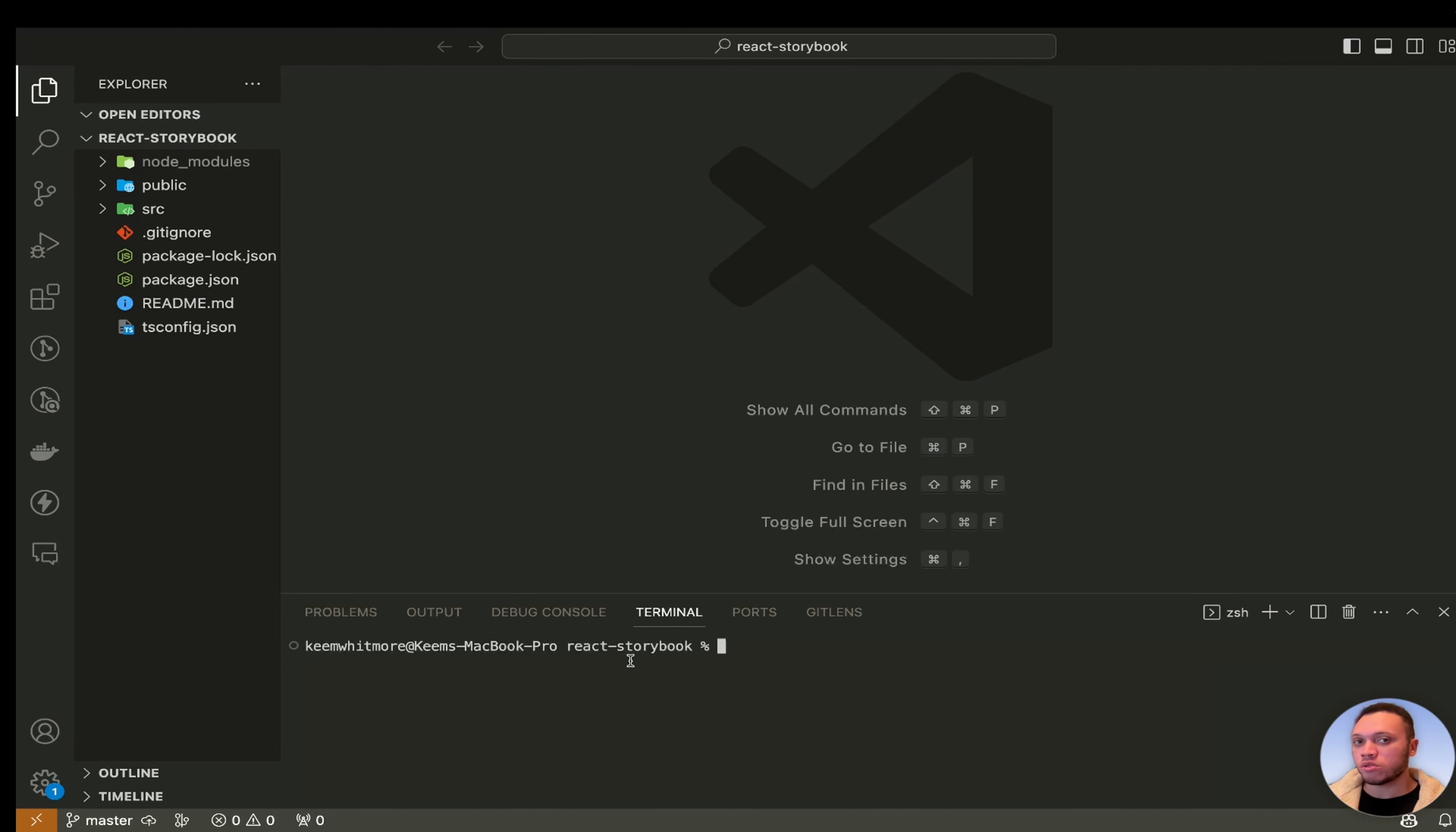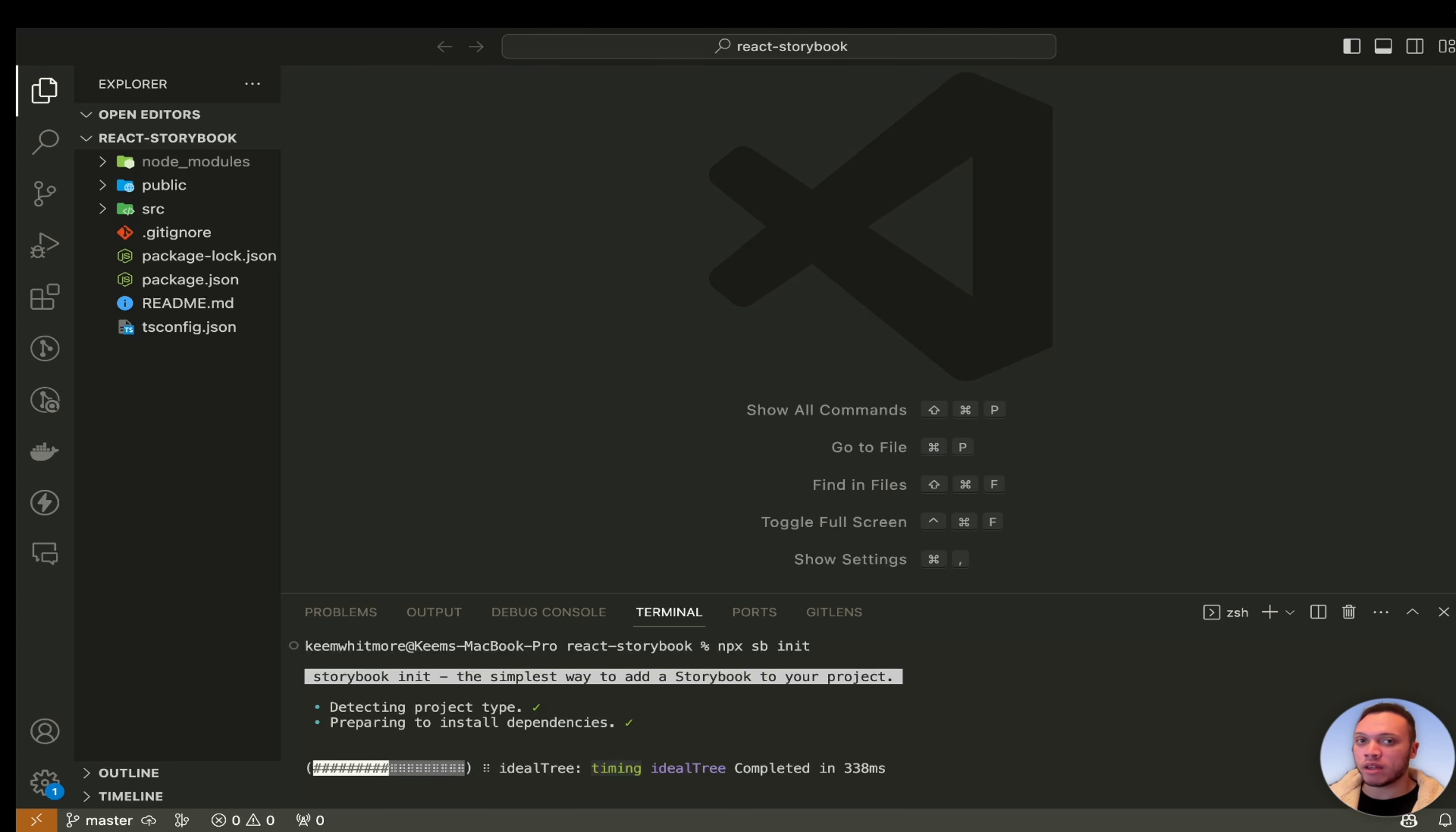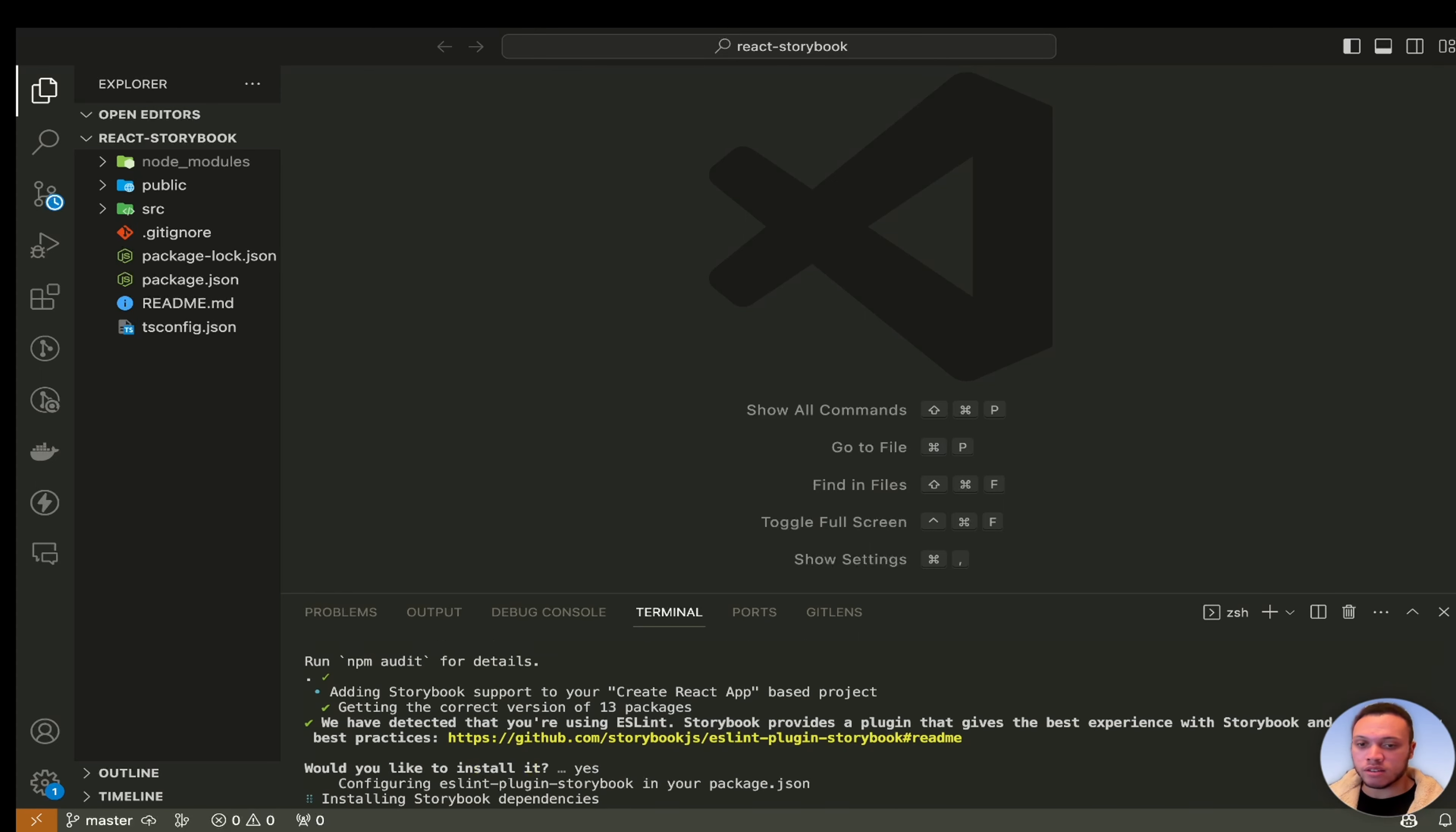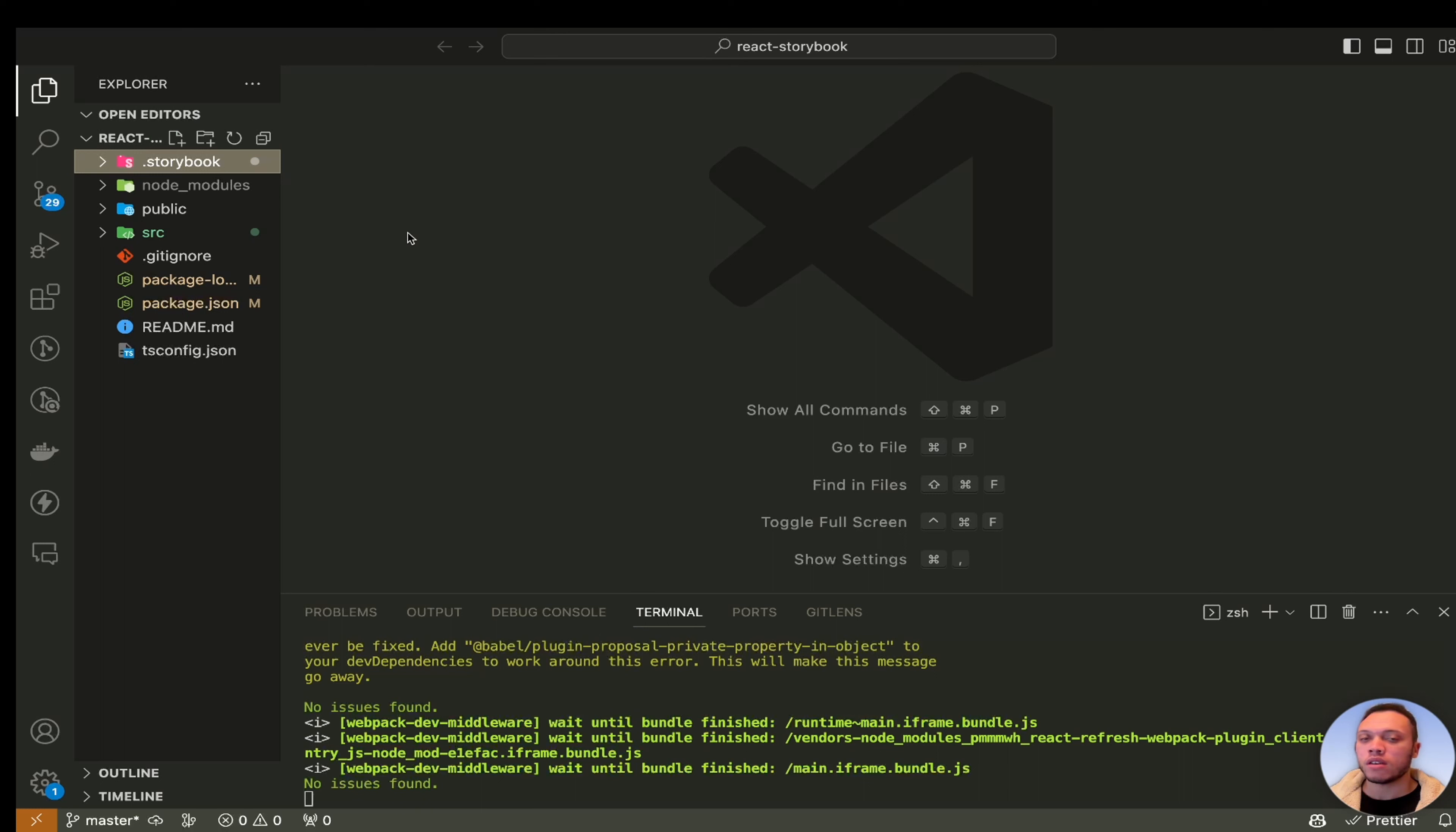Perfect. Now in your Visual Studio code, simply run the command npx sb init which will initialize Storybook in your application. It's yes to install eslint.